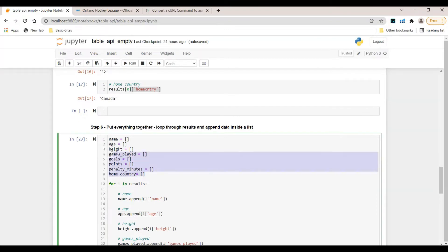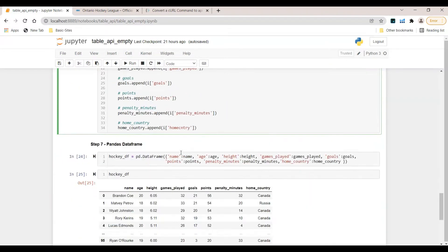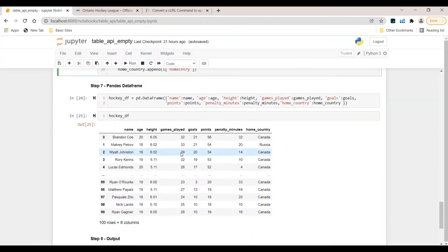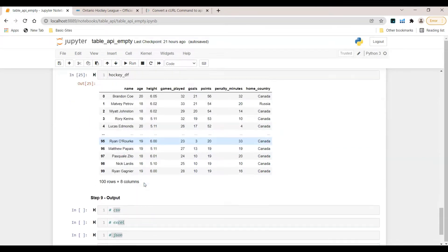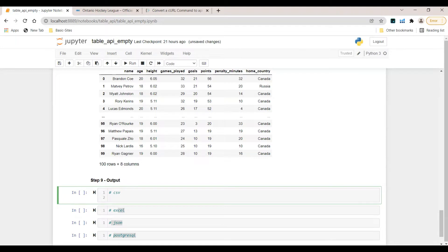We created empty lists for each and every data point and then we looped through all results and appended the appropriate data inside these empty lists. Finally we were able to see all the results inside this dataframe. Now let's take a look at how to export all this information.